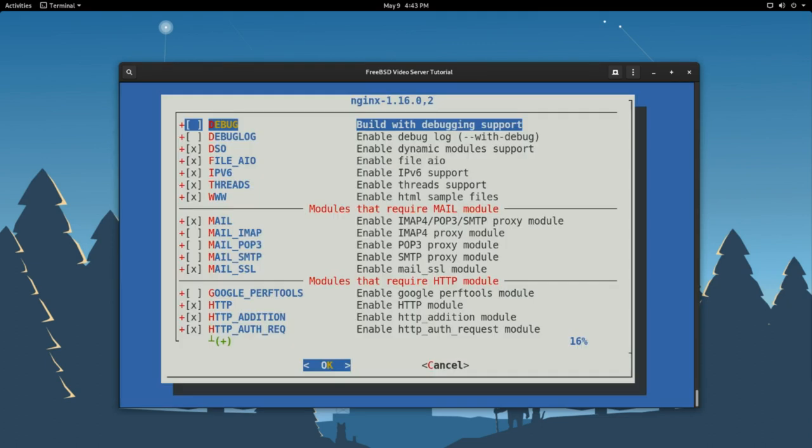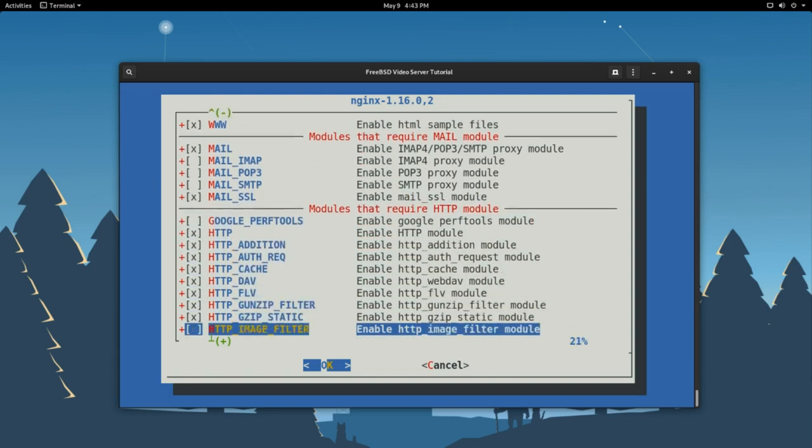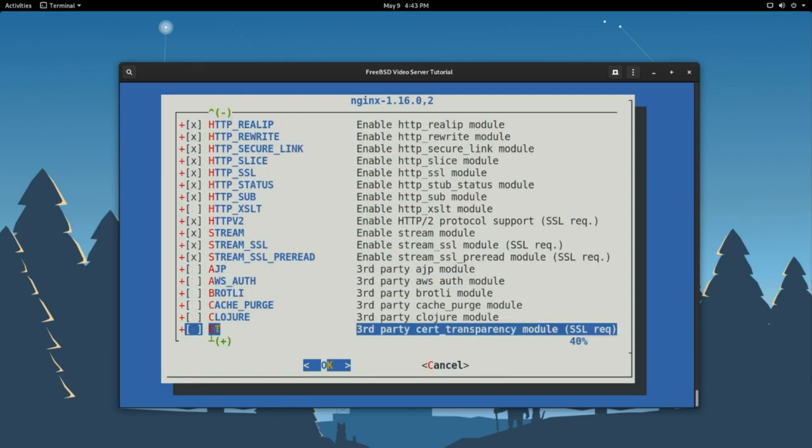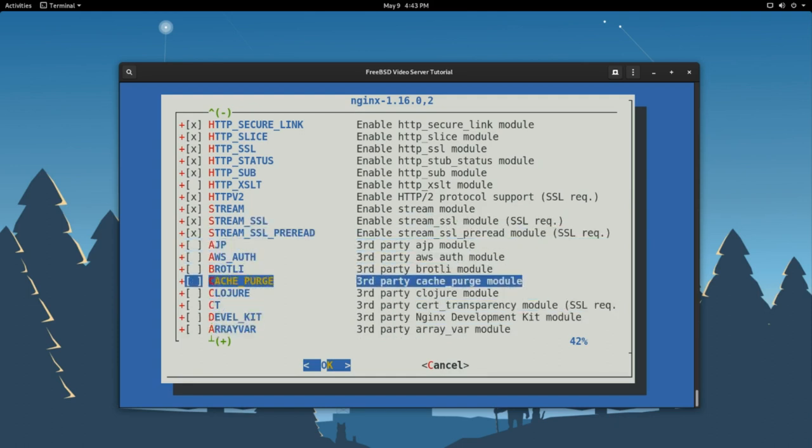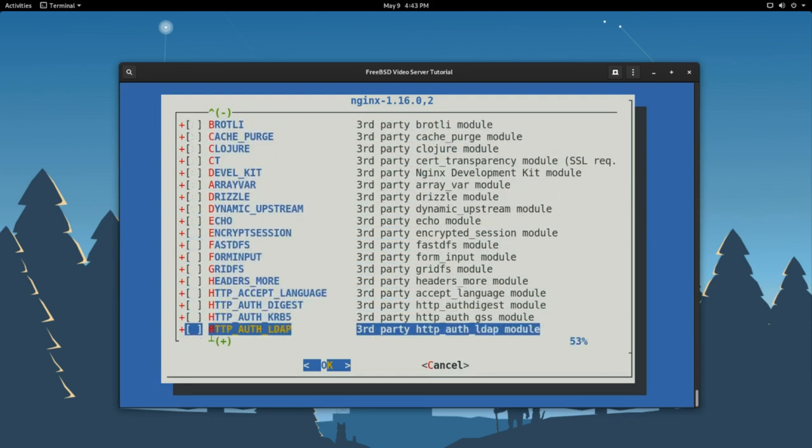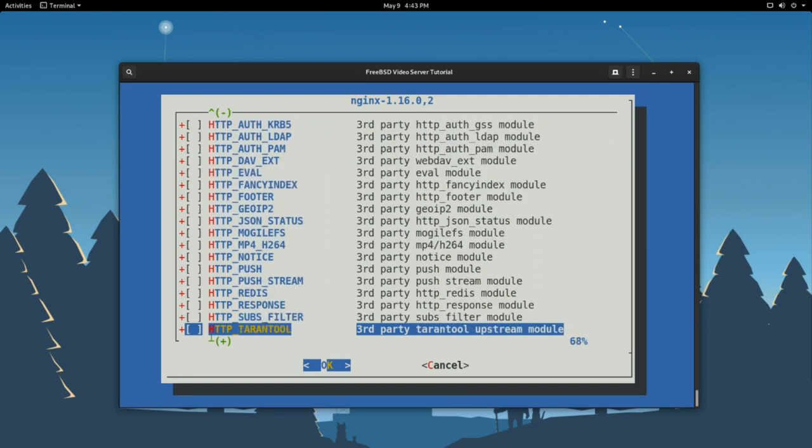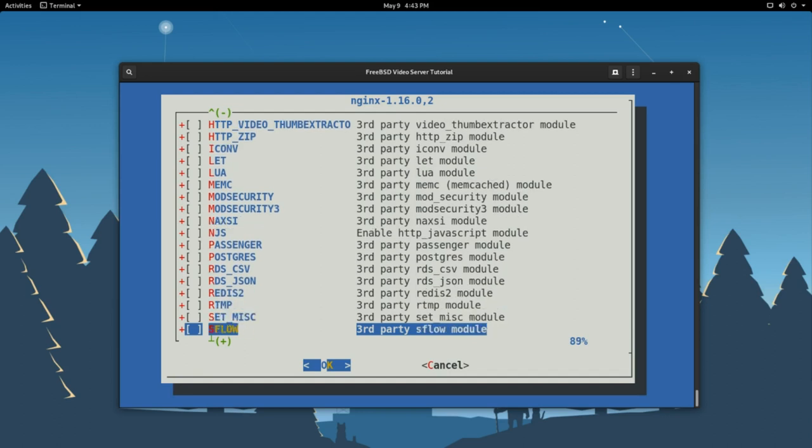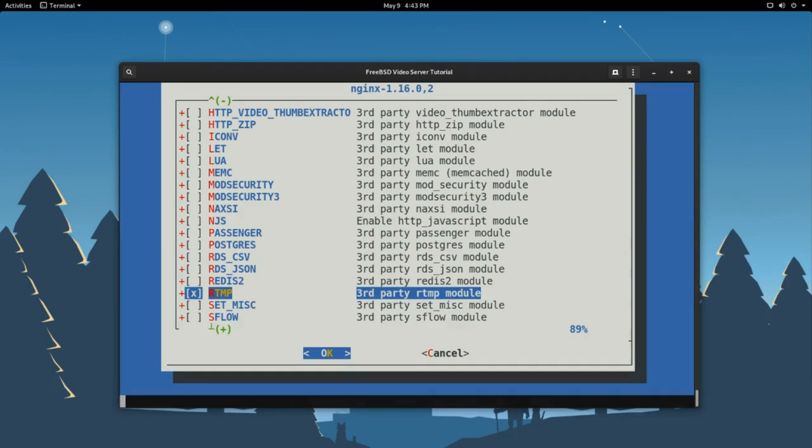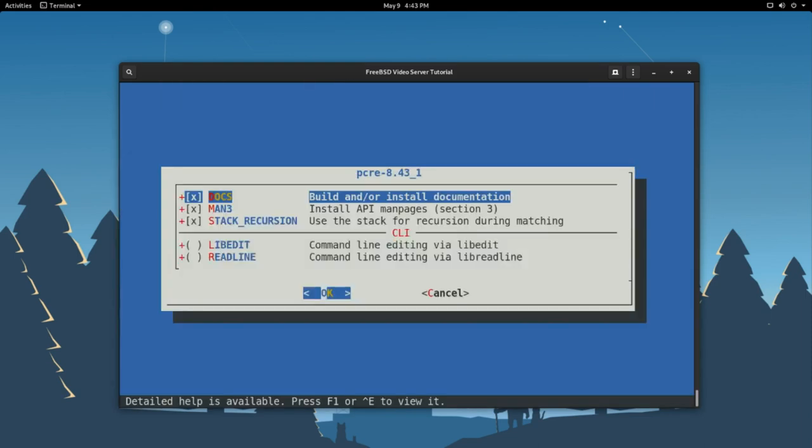So that will now prompt us with this dialog box here, where it's going to have us choose specific configurations and modules that we want to install alongside nginx. In our case, we want to scroll down, should be alphabetical here for modules, until we find RTMP. That is RTMP. And there it is. Use the space bar to select it. Press enter.